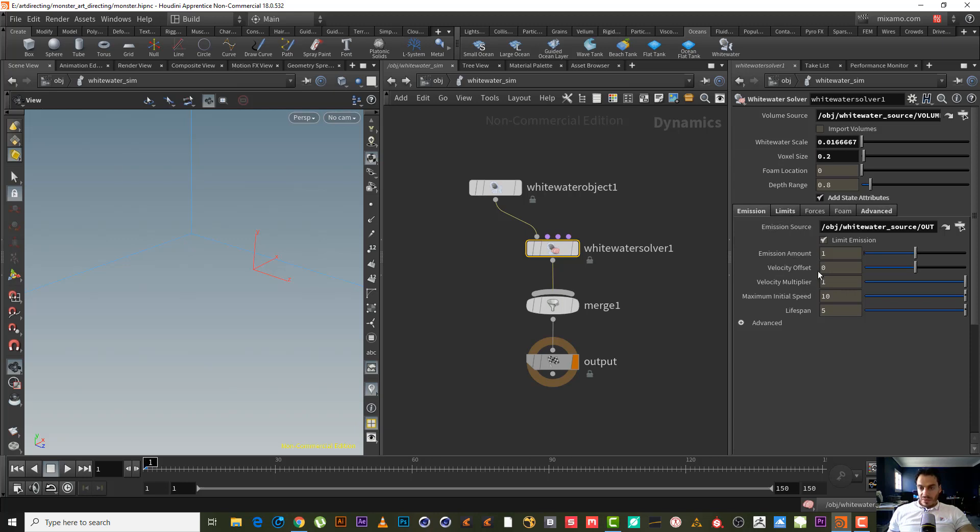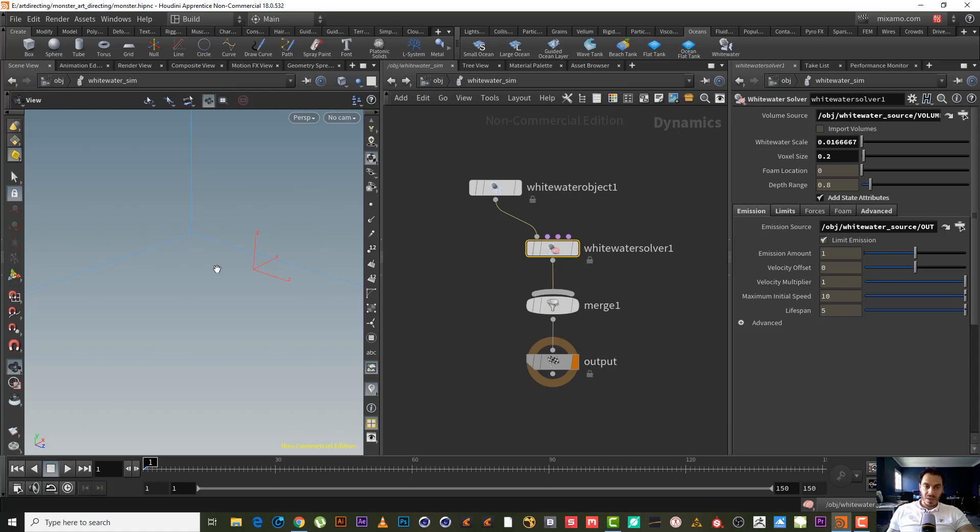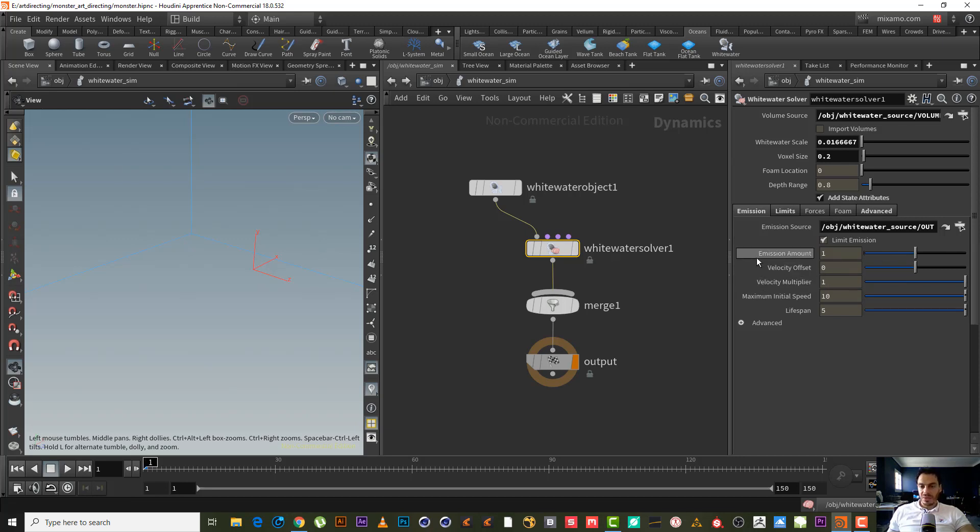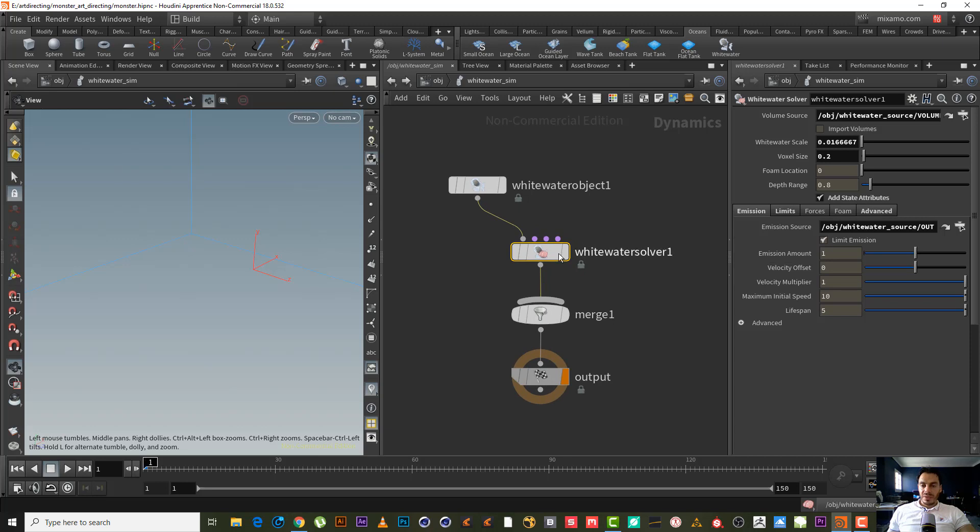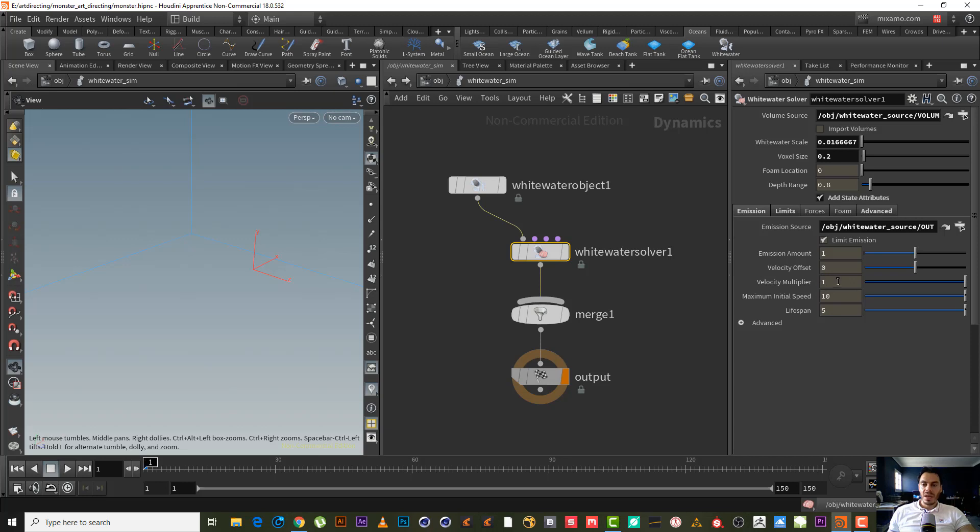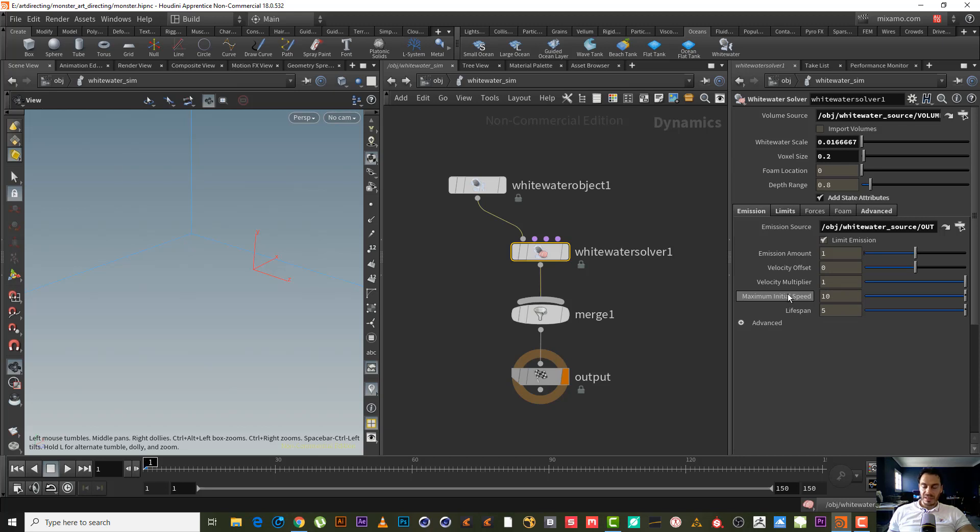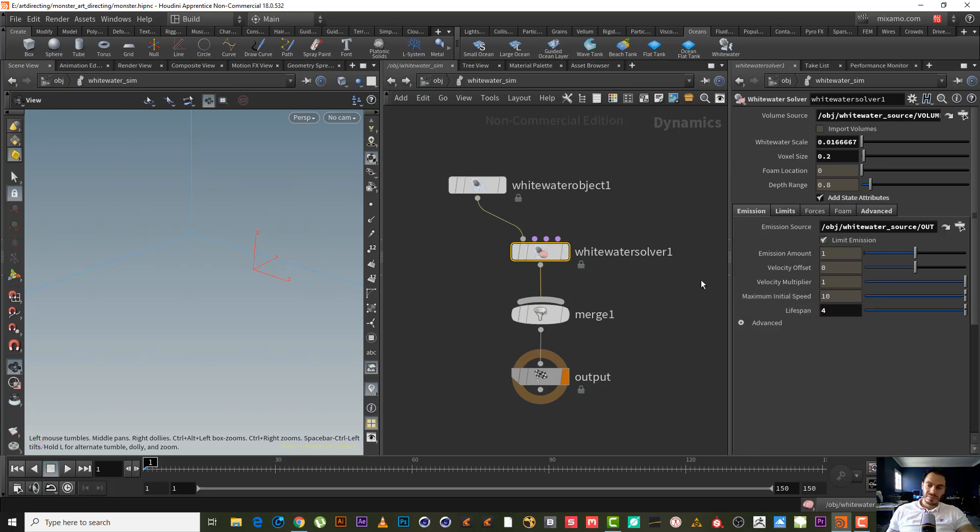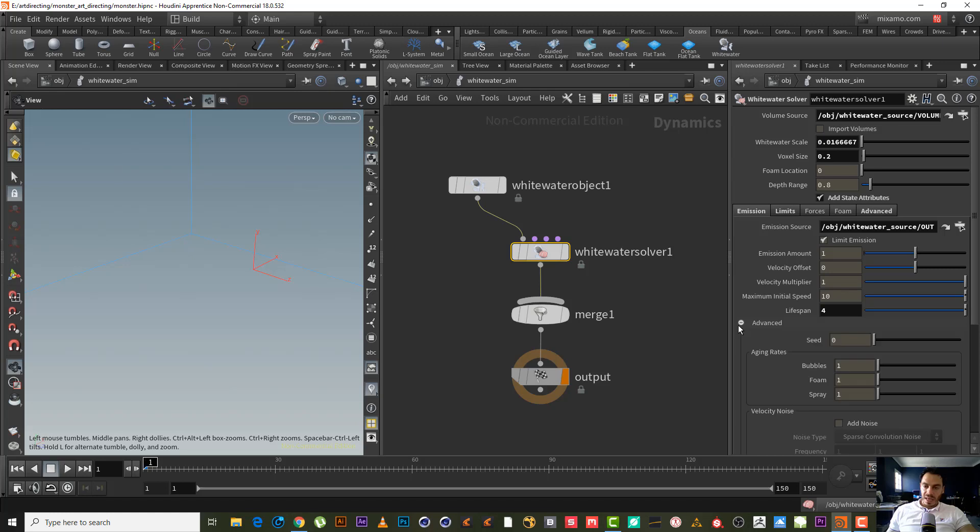Emission amount - I'm not going to change it. Velocity offset - if you want to move a little bit the velocity of the white water, but in fact I don't want to do that because we will render everyone by its own render pass. Velocity multiplier - if we want to increase the velocity, it's the same as if we type the velocity in this number multiplying by this number. Maximum intentional speed. Maximum life span, let's make it for advanced.